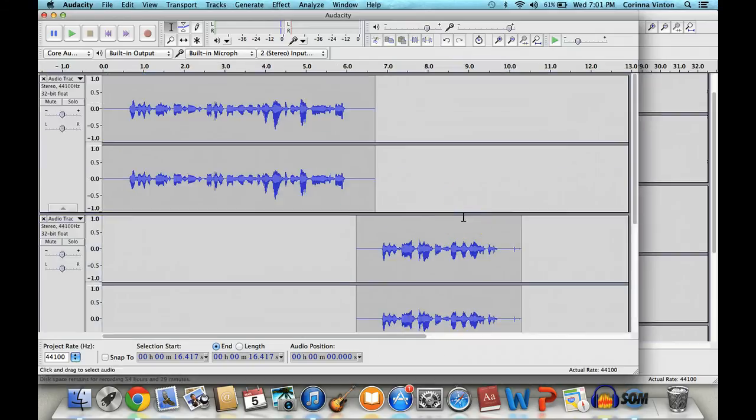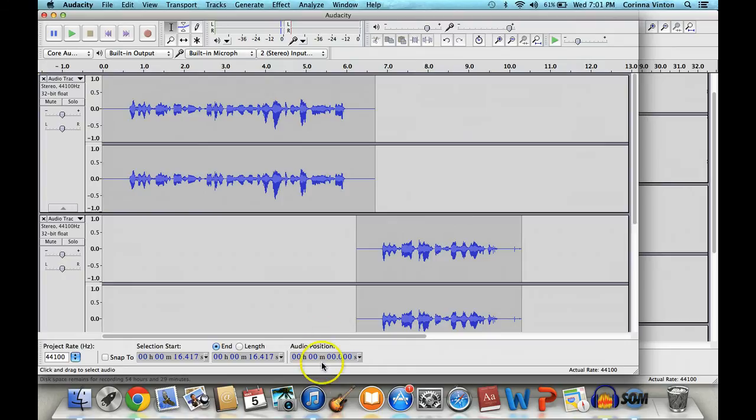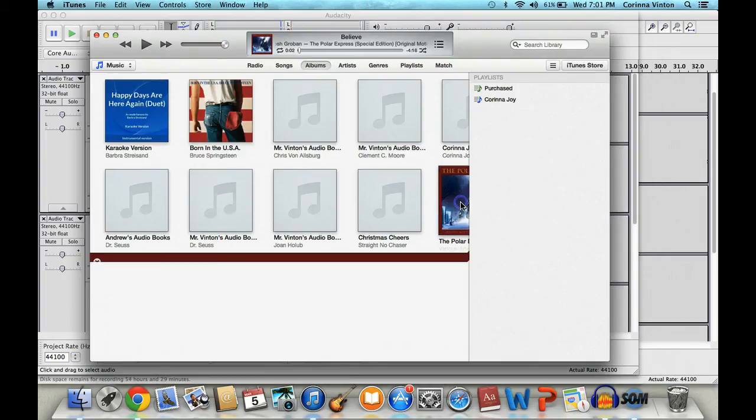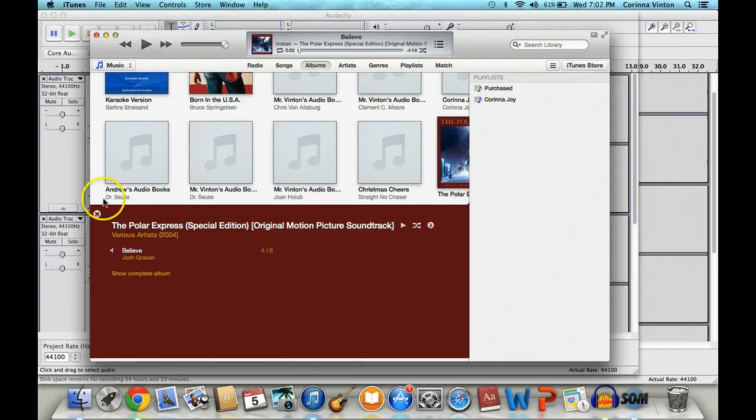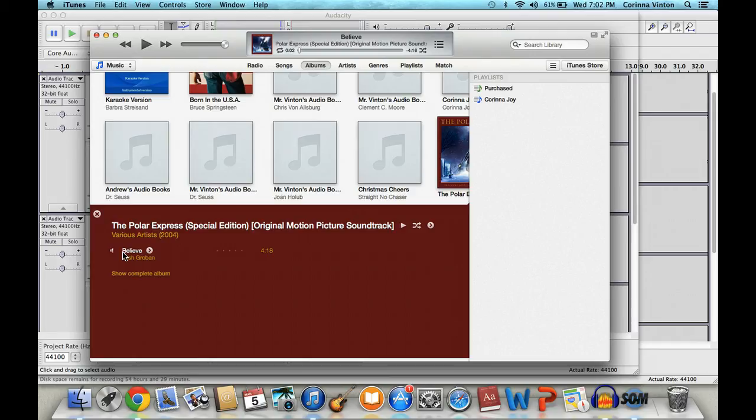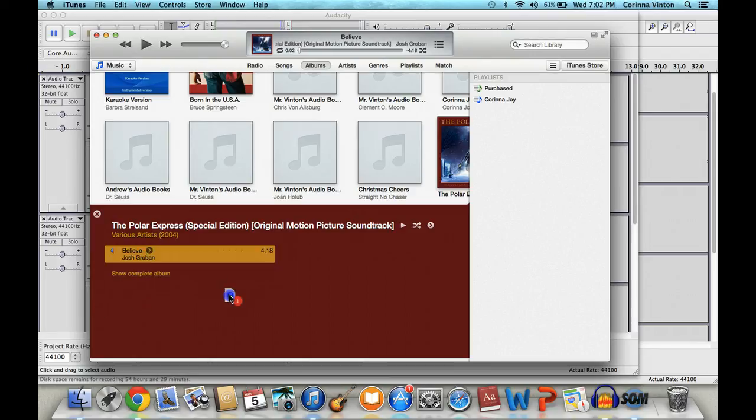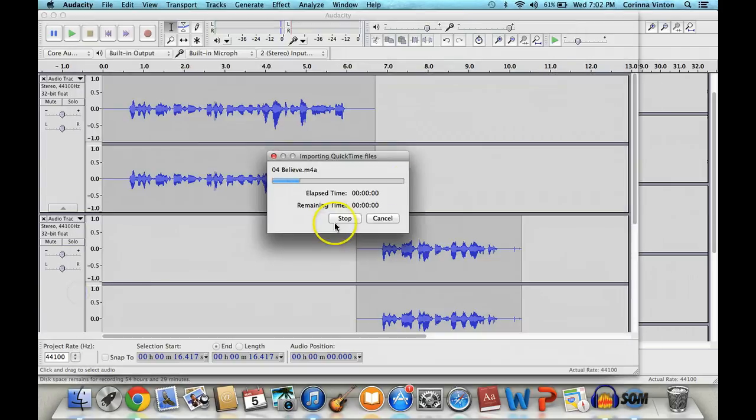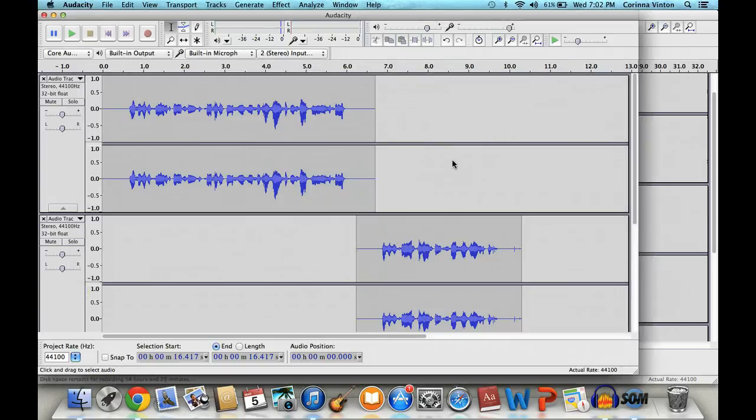Something else you might want to consider is adding some music to your audiobook. It's really simple, especially if you have iTunes, but you could always just drag the music file from anywhere on your computer. So going into iTunes, let's use the song from the Polar Express. Mr. Vinton used this one when he recorded the audiobook version of the Polar Express. All you have to do is click on the track, drag it into Audacity, and Audacity will import it for you.